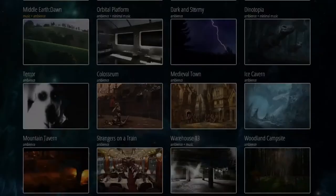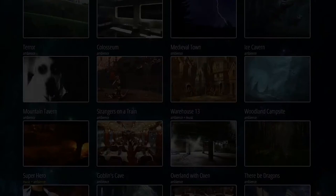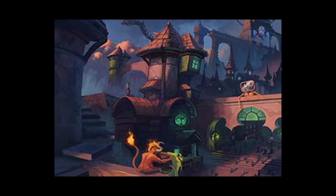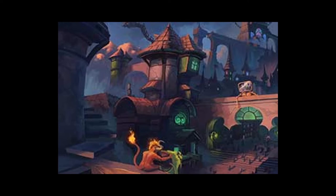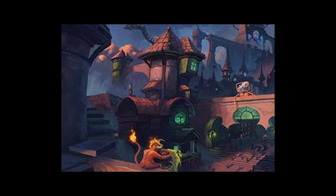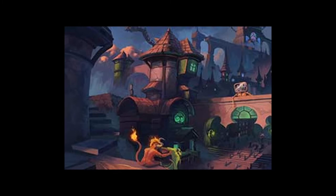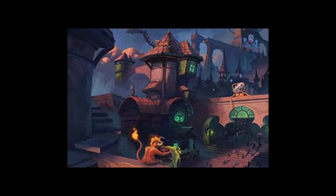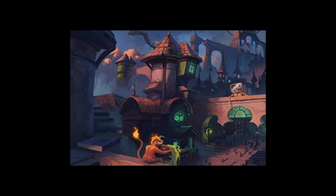Let's take a listen to a sample of Tabletop Audio. The name of this track is called 'The Strange.' I really like that track — it just sets the mood.